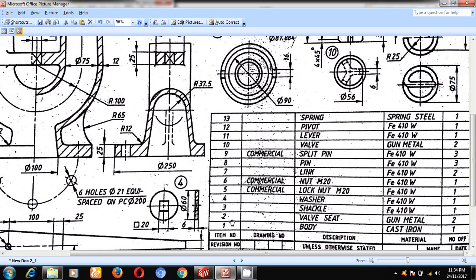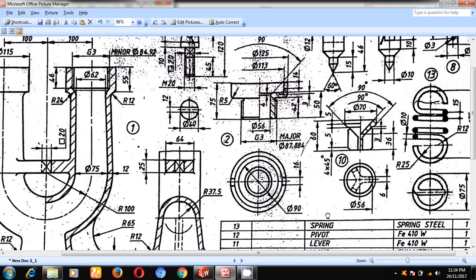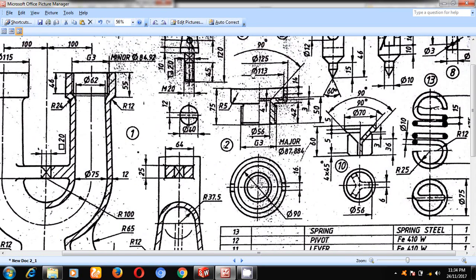Second part is valve seat. The dimensions of the valve seat are given here. The total depth is 75. The outer width is 125. Inner width is 113.